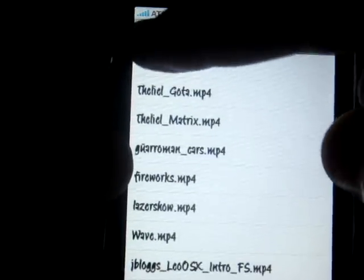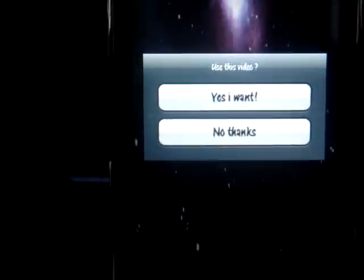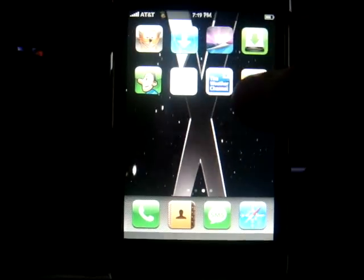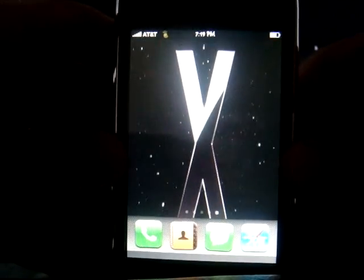Once it's done downloading, go back and click 'Select video.' For example, select 'fire' and it's going to show you a preview of what it is. My favorite is the Jblogs Leo OS X Intro. You're going to want to click on that one, see if you like it, then if you want it on your phone, click 'Yes, I want.' Once you're done, enable your video, click back, then click on the home button. As you can see it's already there — it's pretty cool.